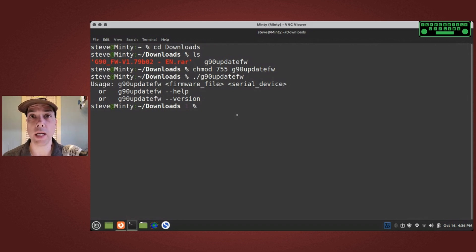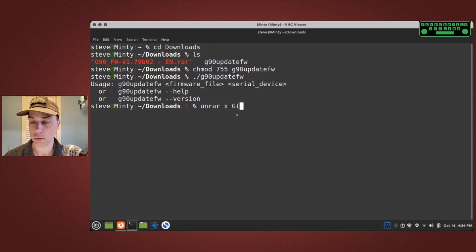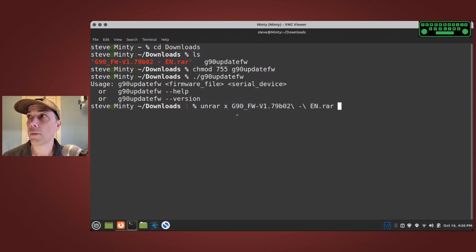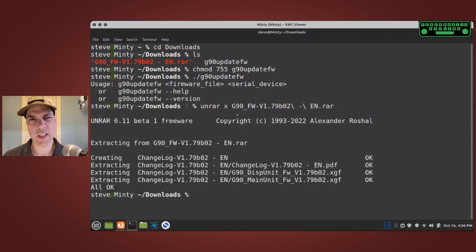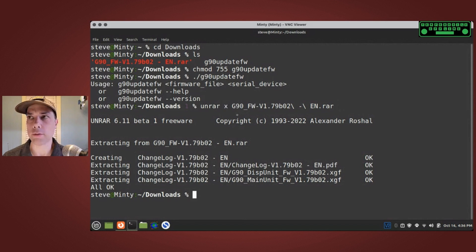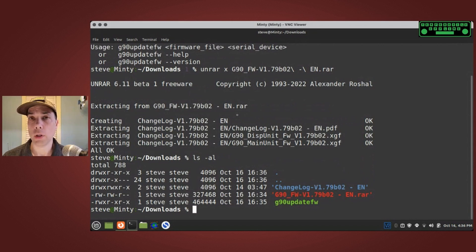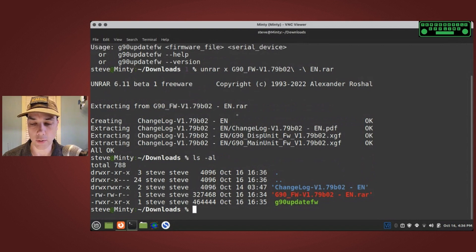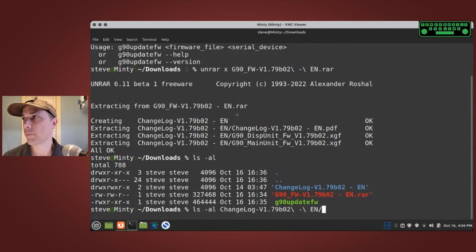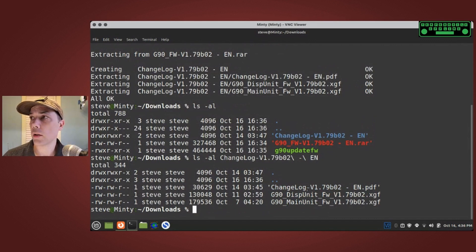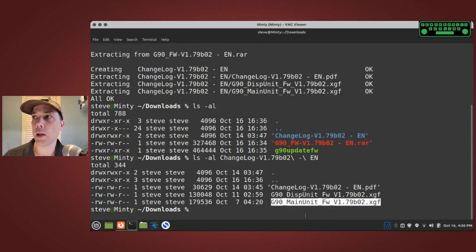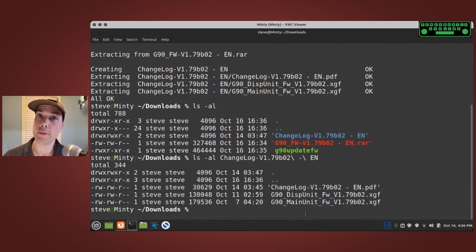So unrar X for extract G90 underscore firmware version 179 B02 and it extracted those. Now here's the funny thing about it, it extracted them into a changelog folder. If we take a look, we now have the change log folder, the update tool, and the archive that has all of the updates in it. Inside the changelog folder there is the changelog PDF, the display unit firmware file, and the main unit firmware file. We're gonna go ahead and update the main unit first, but before we do that we have to figure out where the G90 is plugged in.